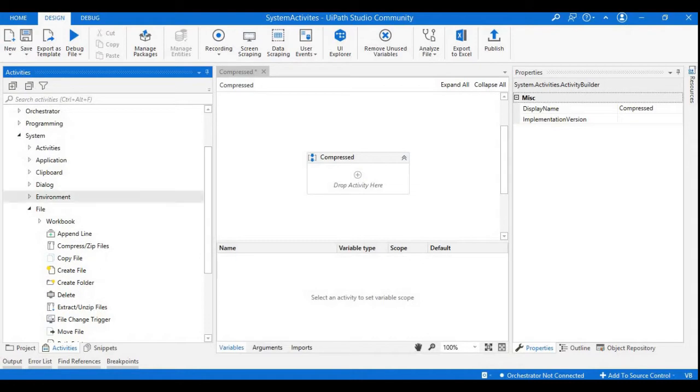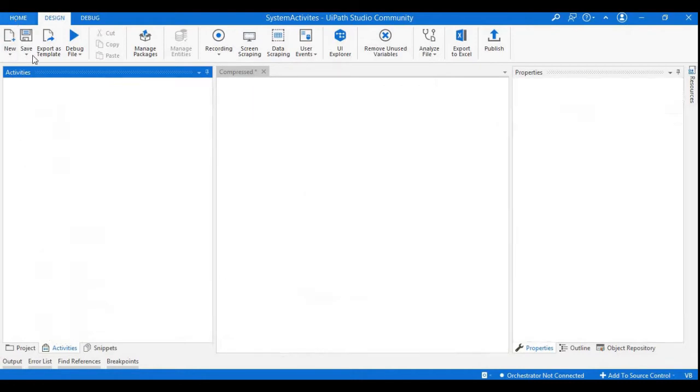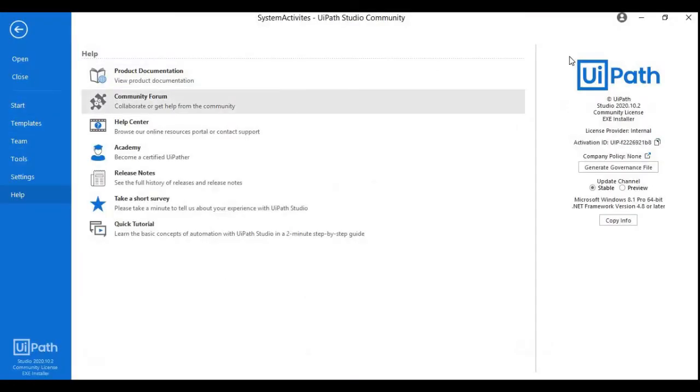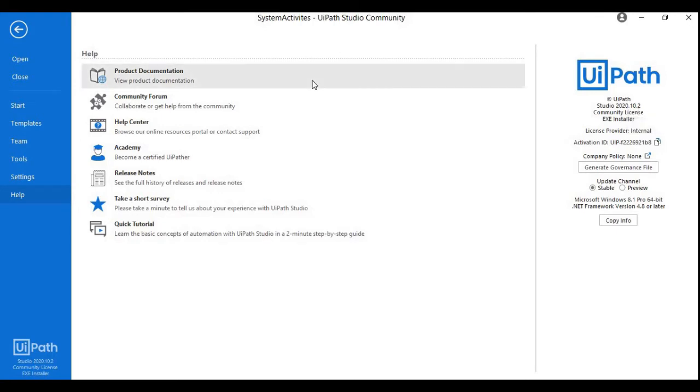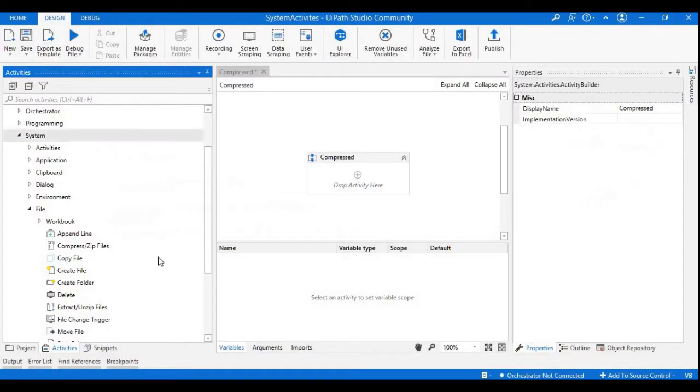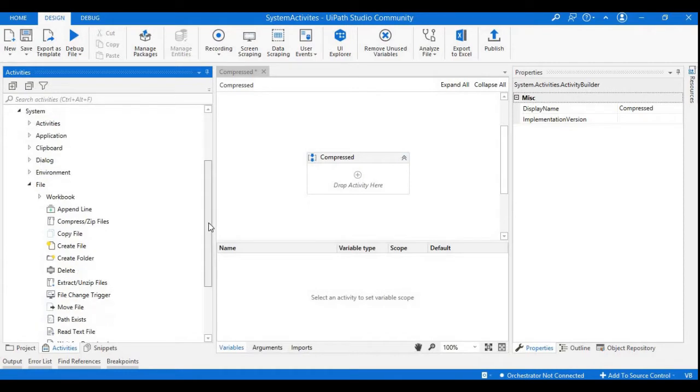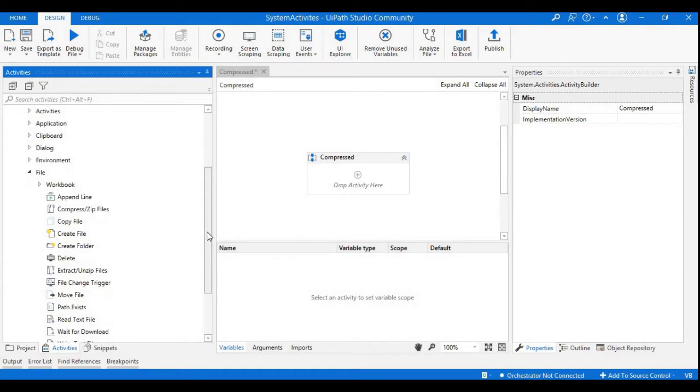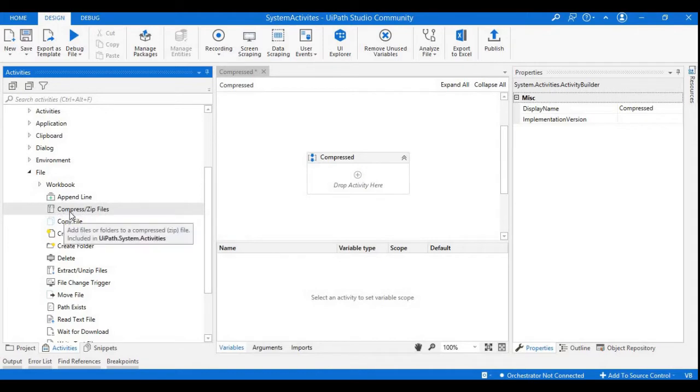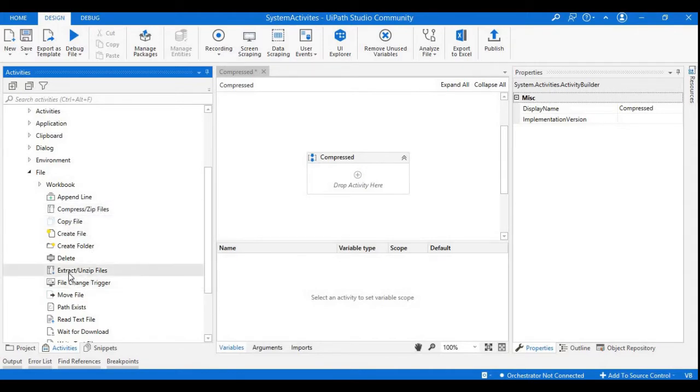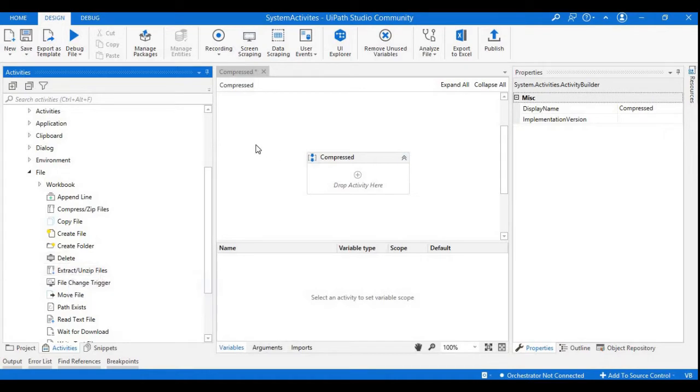Currently I am using the latest version of UiPath which is 2020.10.2. Here what I noticed is we have some activities in the File section which are the compress or zip file, and another is extract or unzip file. These two activities are used to zip or compress the files and unzip or extract the files.